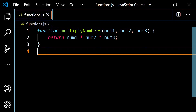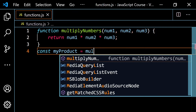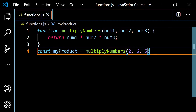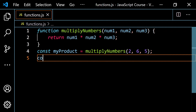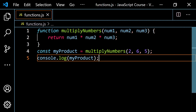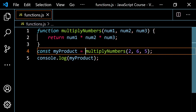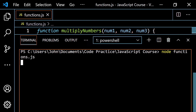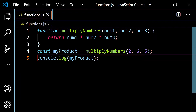Let's go ahead and call this. You want to either set this as a variable, so you could do something like const myProduct equals multiplyNumbers, and put your numbers in there — let's do 2, 6, and 5. Two times six is 12, 12 times five is 60. You would still need to do a console.log to see this in the console. Let's pop open the terminal, run this, and we do in fact get 60 as expected.